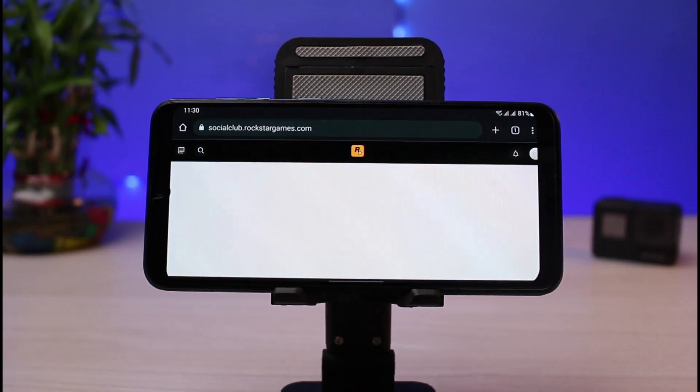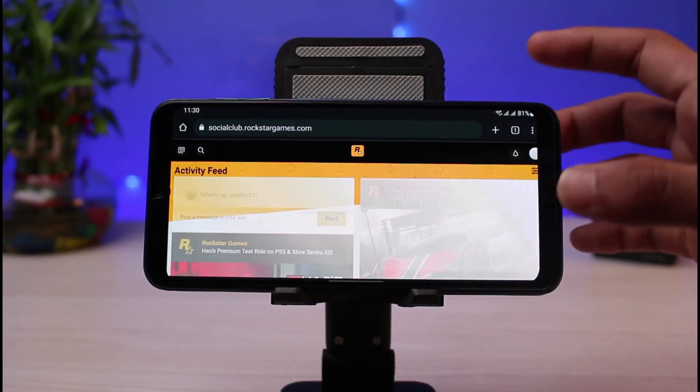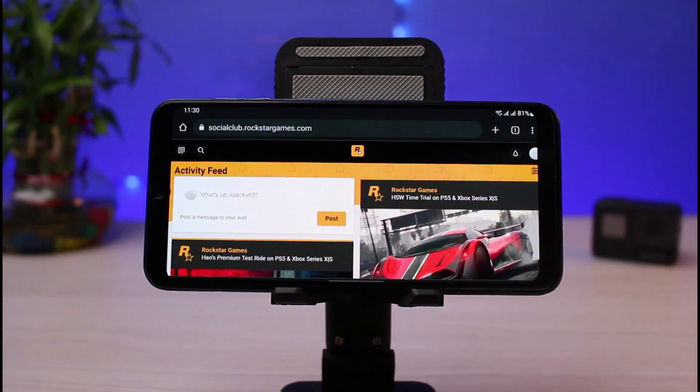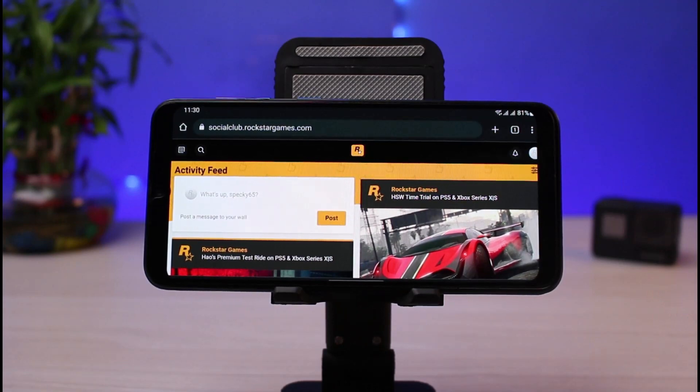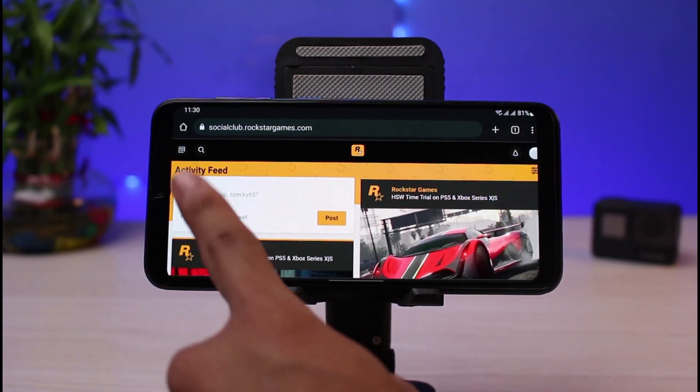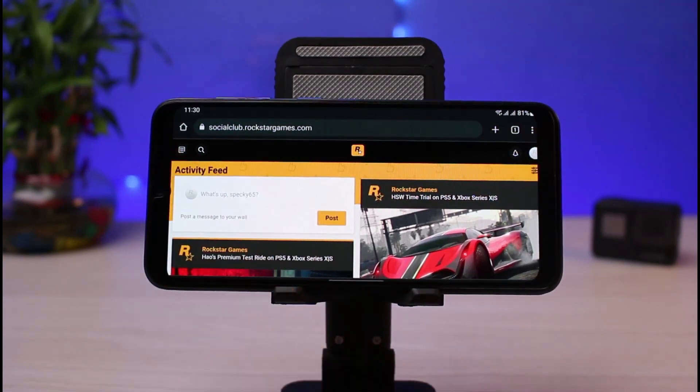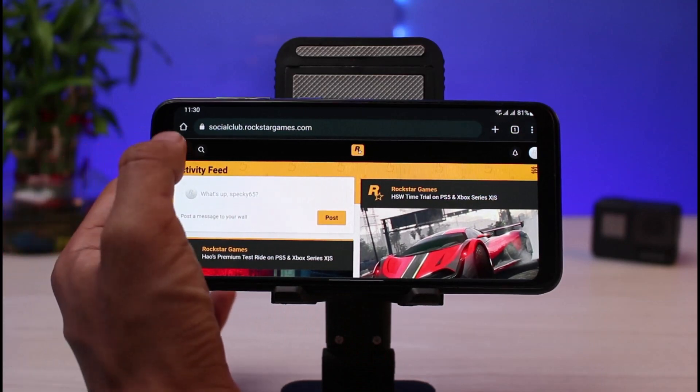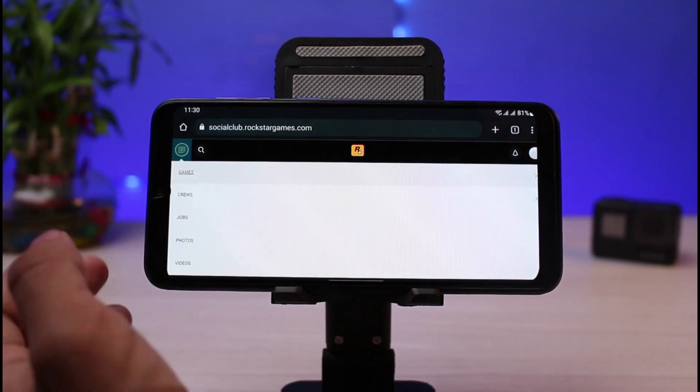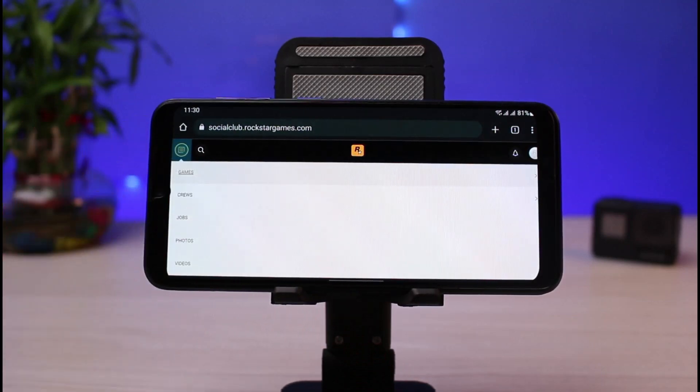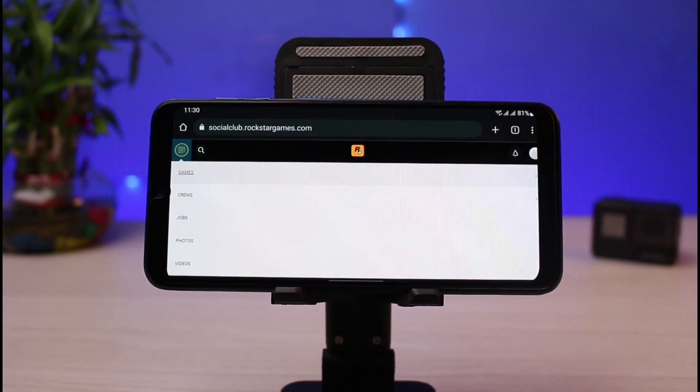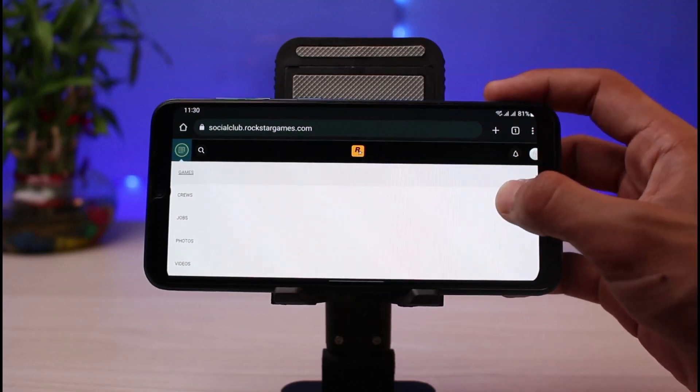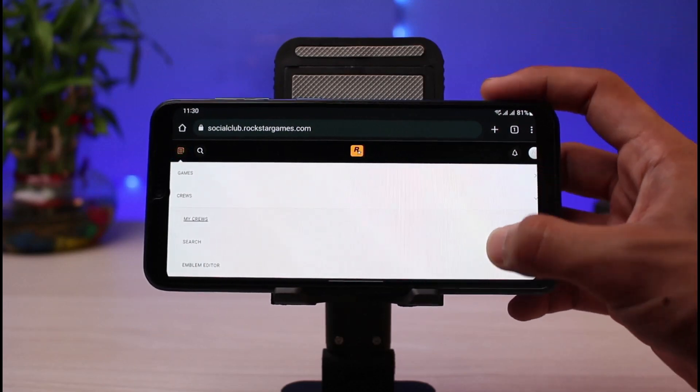As soon as you tap on the desktop site button, you'll be able to see all of these options. If you look closely, on the very top left hand side of the screen, you can see those menu bar items. So you have to tap on this little menu bar icon, and you'll find the section which says crews. So all you have to do is tap on this crews button.